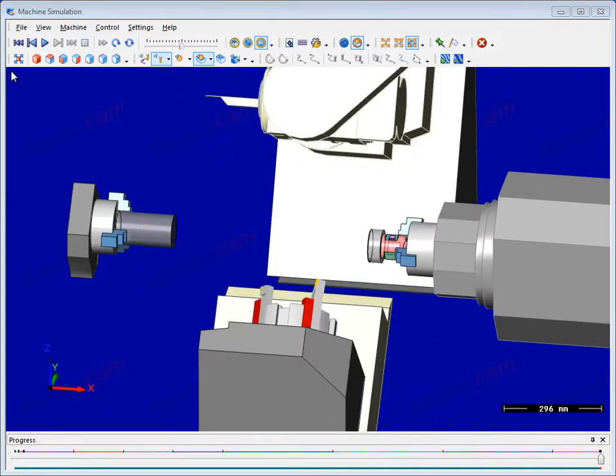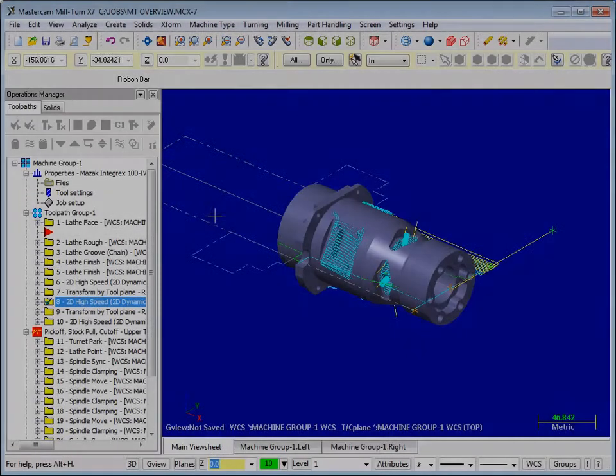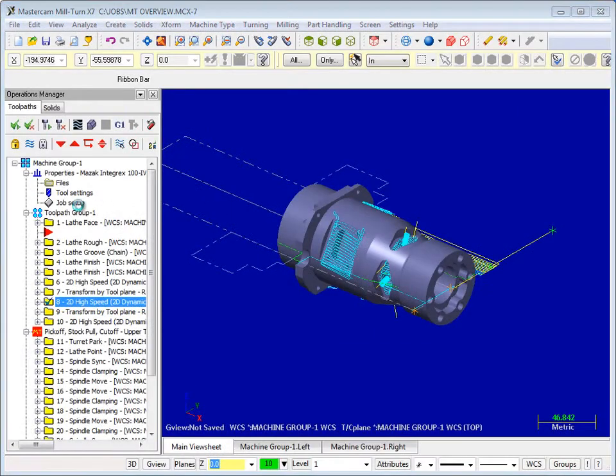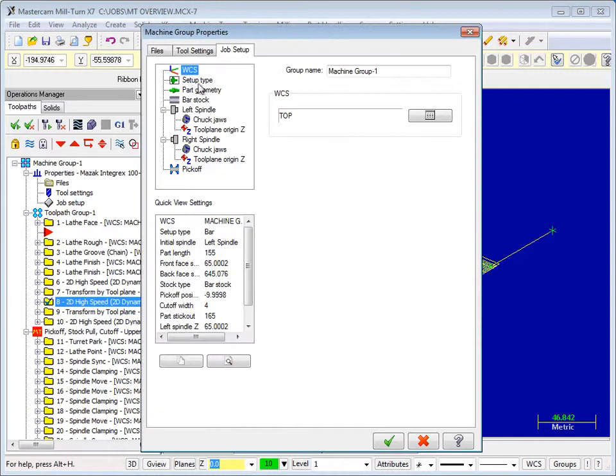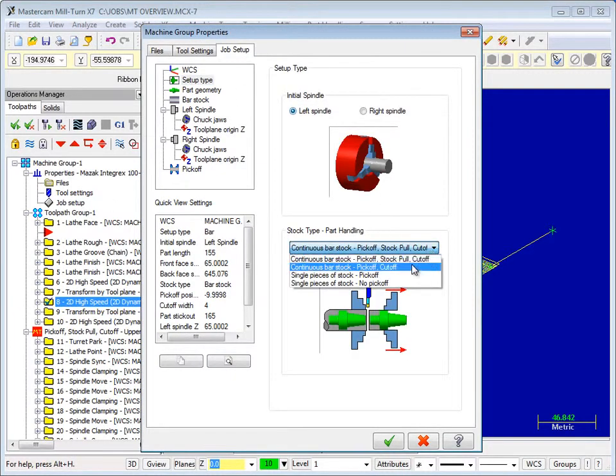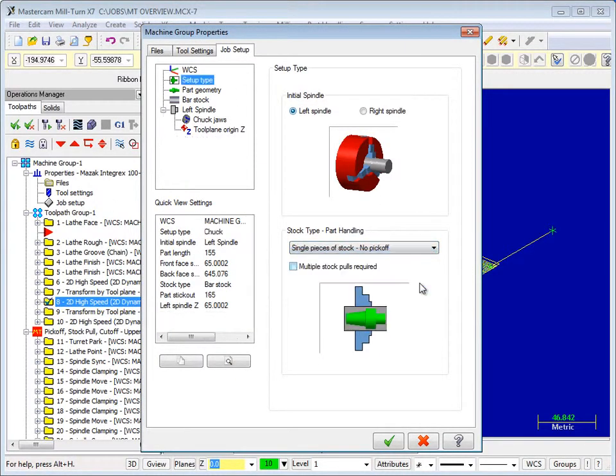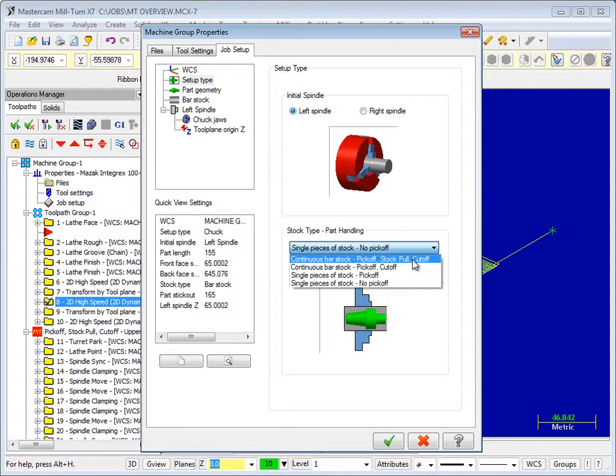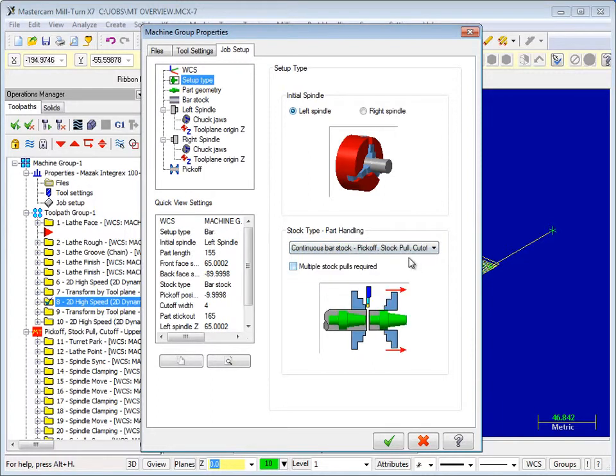New Job Setup streamlines Mill-Turn programming by providing Mastercam with the necessary information to automate your toolpaths, part transfers, and simulation of multi-stream operations.